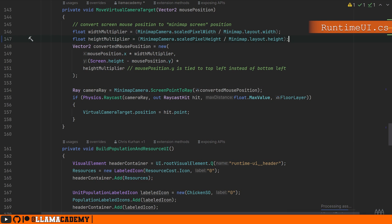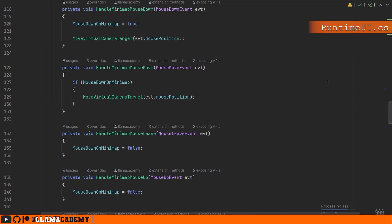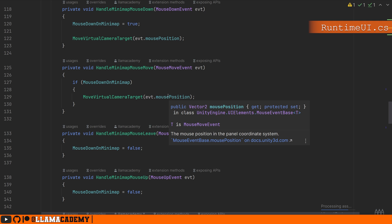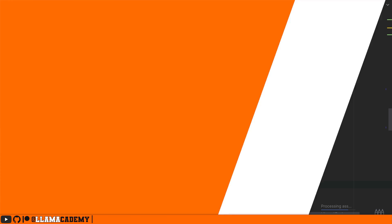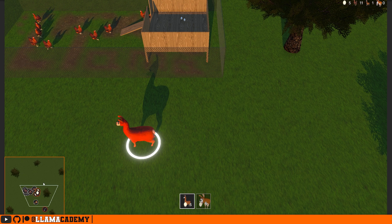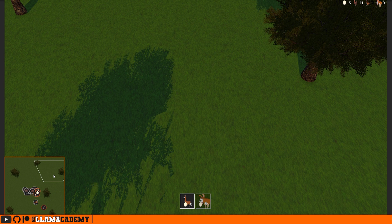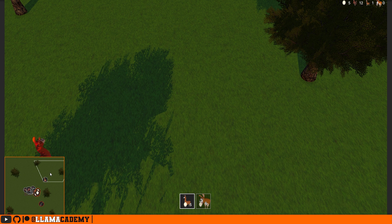If you have your minimap in a different location on screen, you're going to need to play with what you use for x and y here. We then get a ray from the minimap camera based on our converted mouse position and then raycast down from the camera to the floor using that floor layer. The second point is if we move the mouse within the visual element for the minimap, if we're left clicking, then we want to move that virtual camera target. And if we leave the bounds of the visual element, or we let go of left mouse button, we're going to set mouse down on minimap to be false. That gives us our ability to move around very easily by clicking on the minimap using the event callbacks that we get from UI Toolkit.